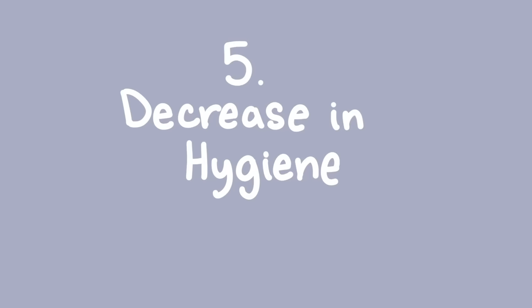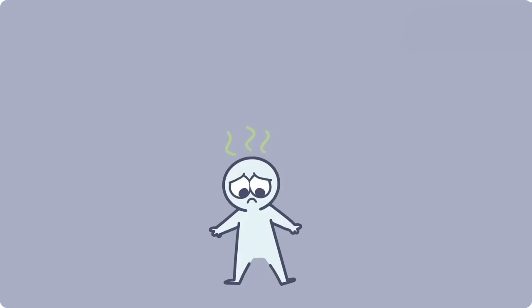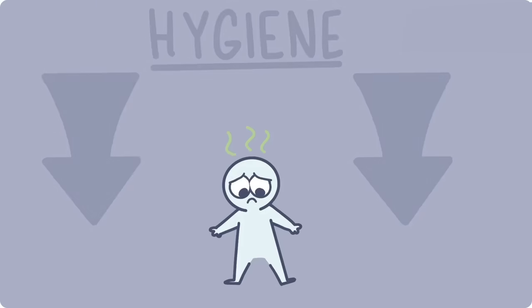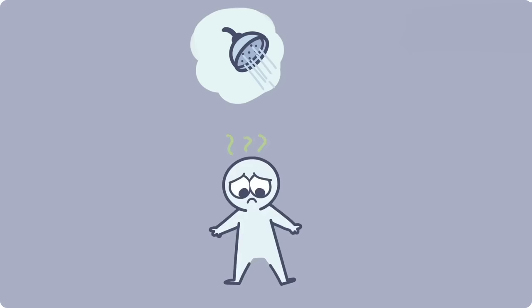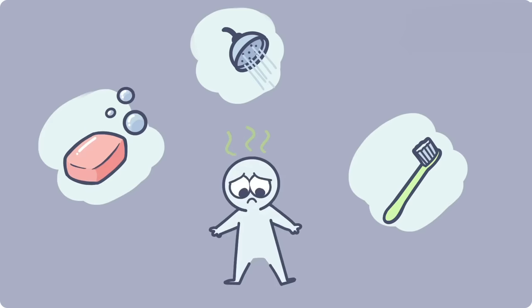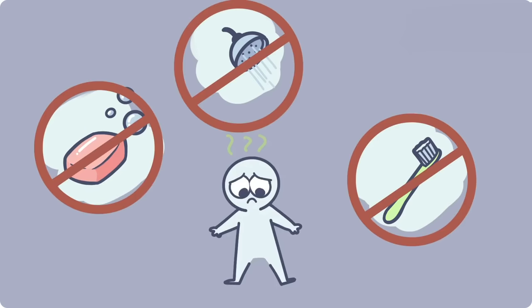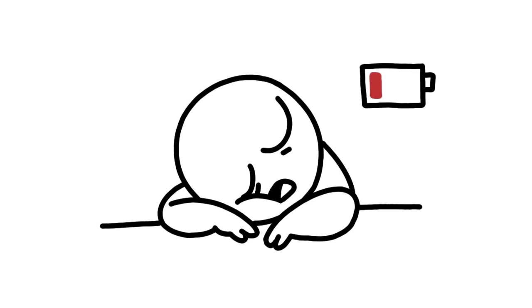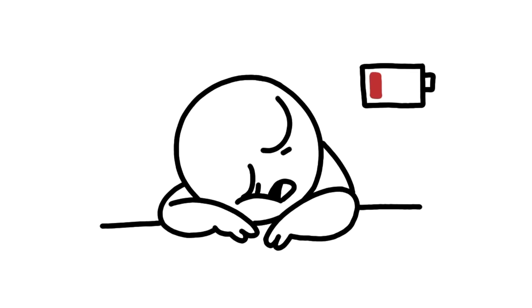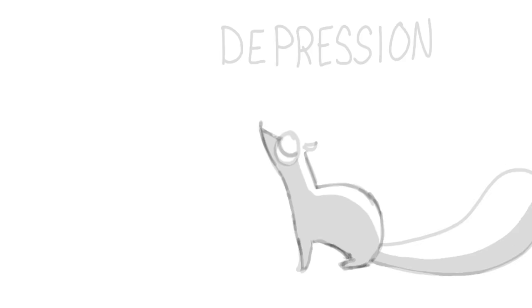Five. Decrease in hygiene. One way the lack of energy from depression can manifest is a decrease in someone's hygiene. Often those with depression struggle to shower, clean their teeth, or other self-grooming habits we take for granted. This is due to their fatigue and lack of motivation to complete tasks. So if your friend is looking less clean and groomed, it might be due to a depressive episode.